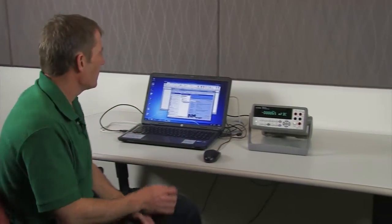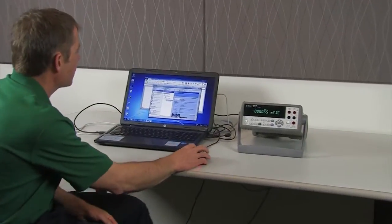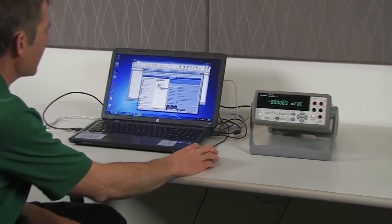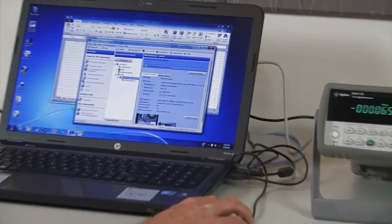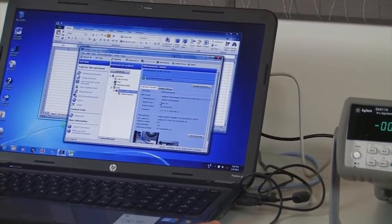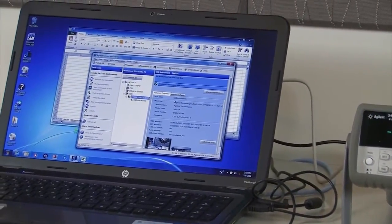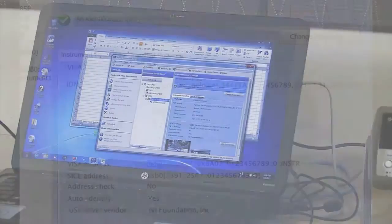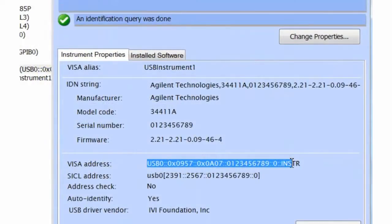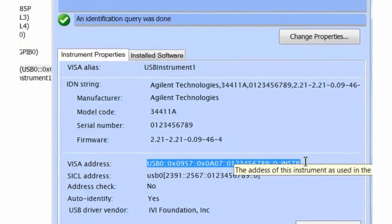So let's get started. We'll be using the Agilent Connection Expert to get the VISA address. That's what we'll be using in our Visual Basic program. So I'm going to go ahead and copy that address.